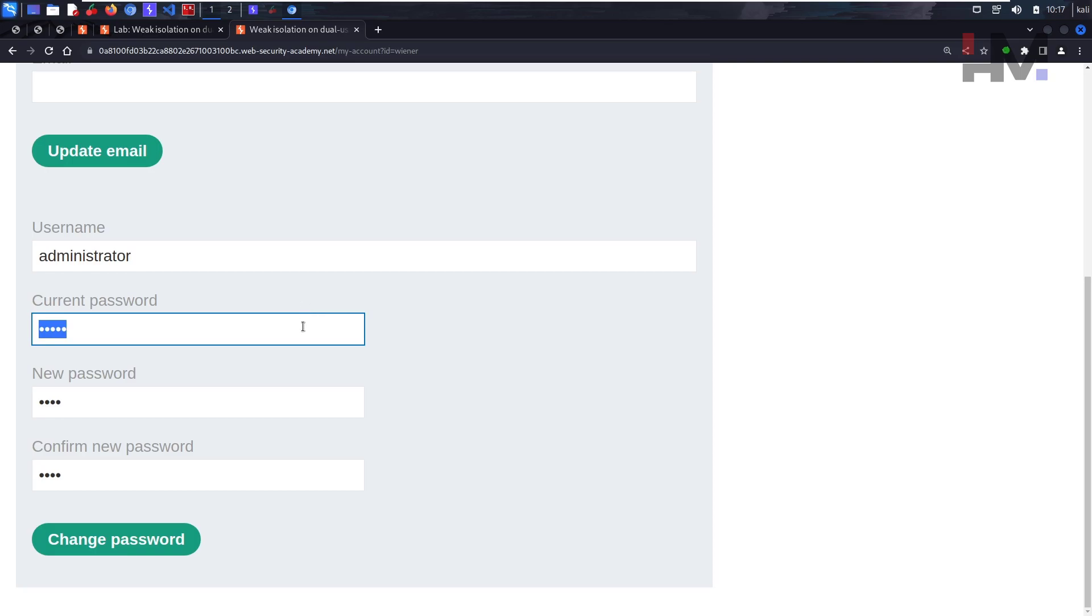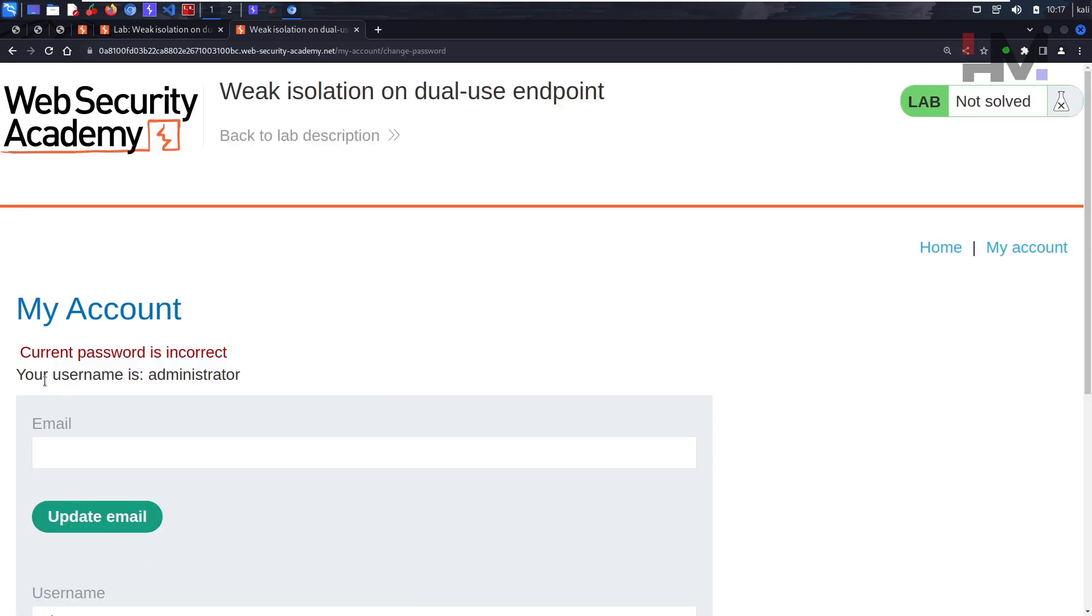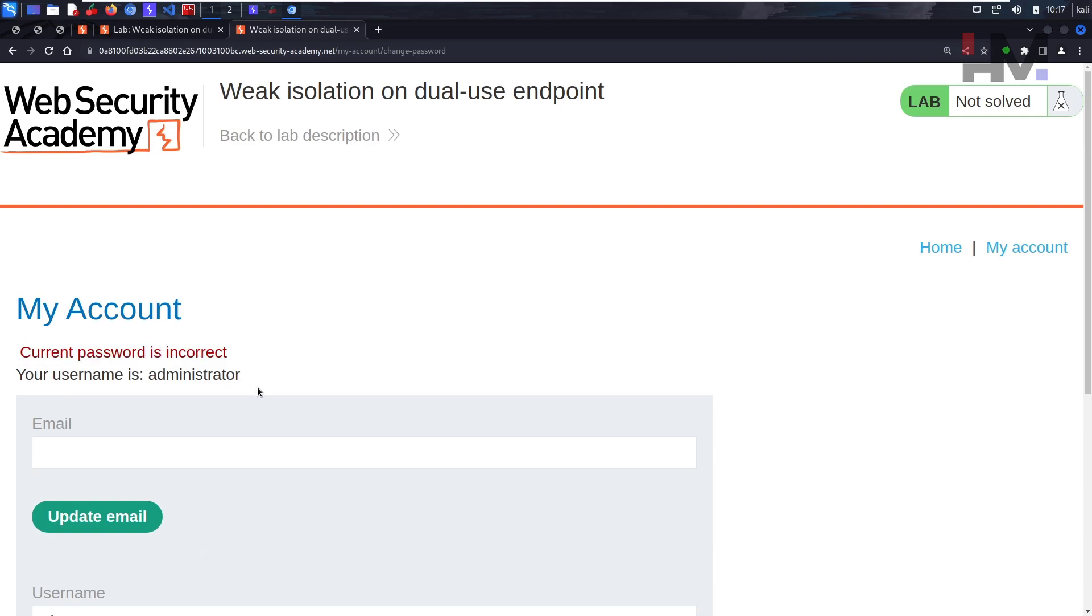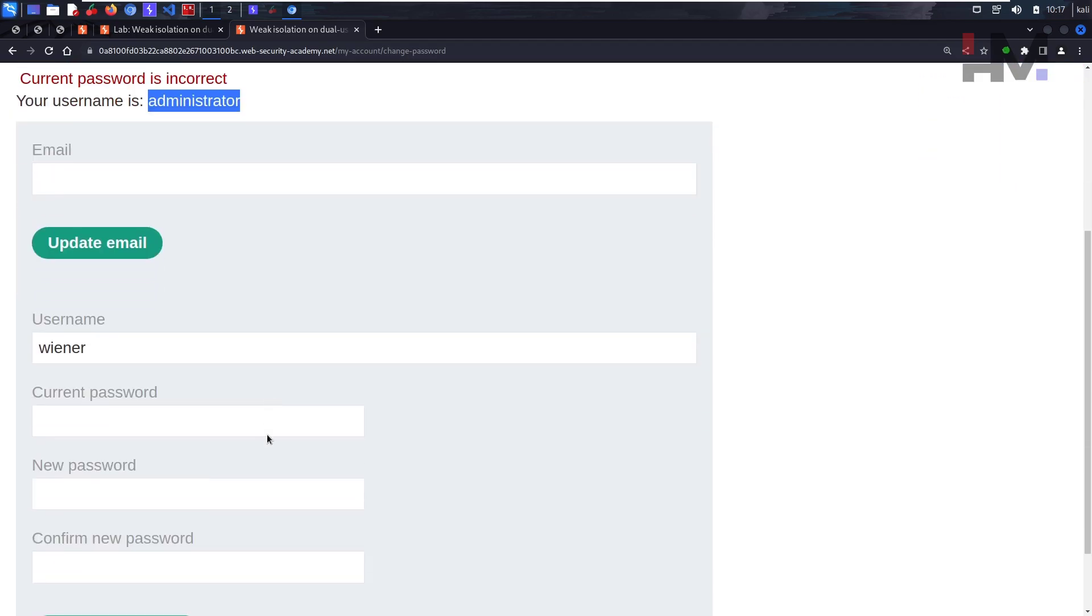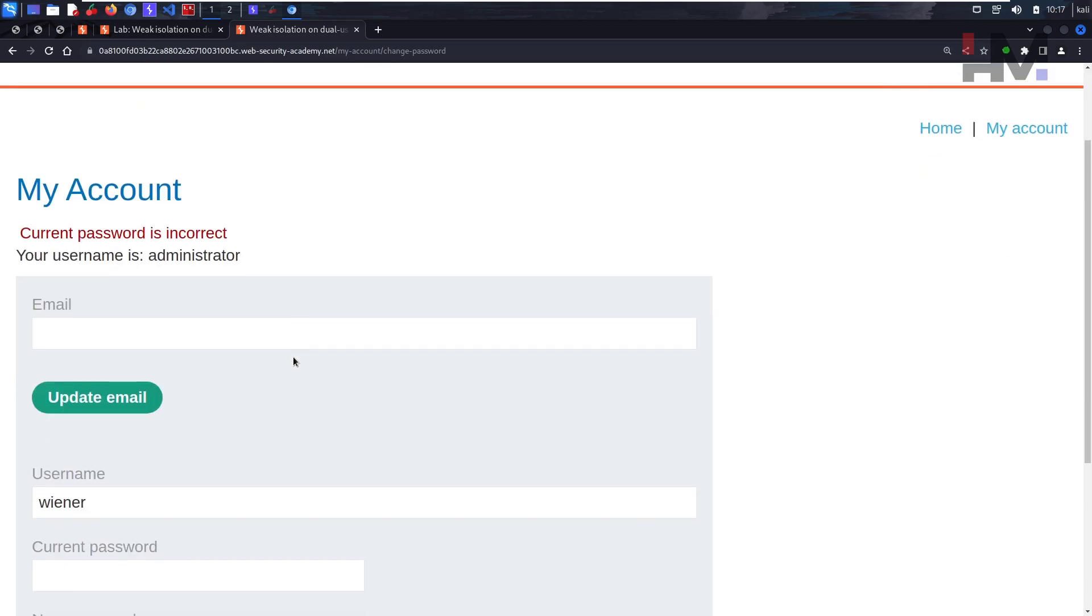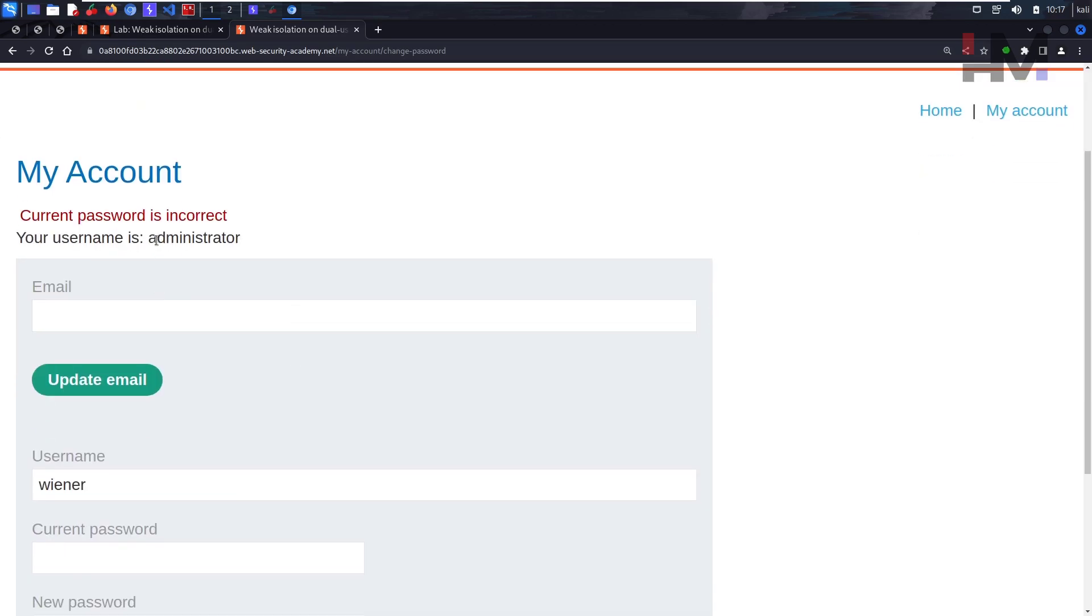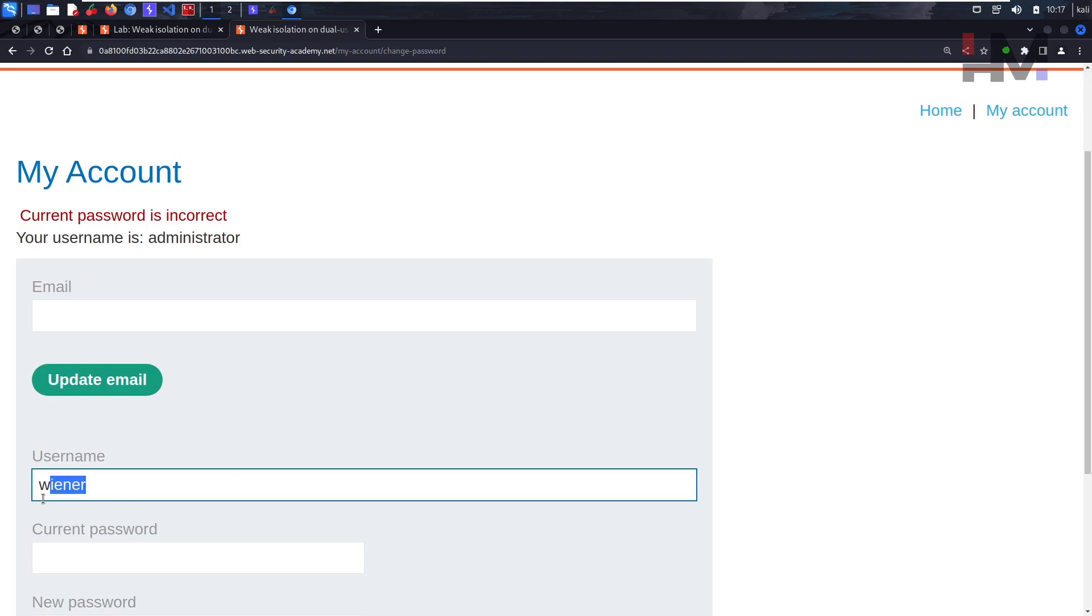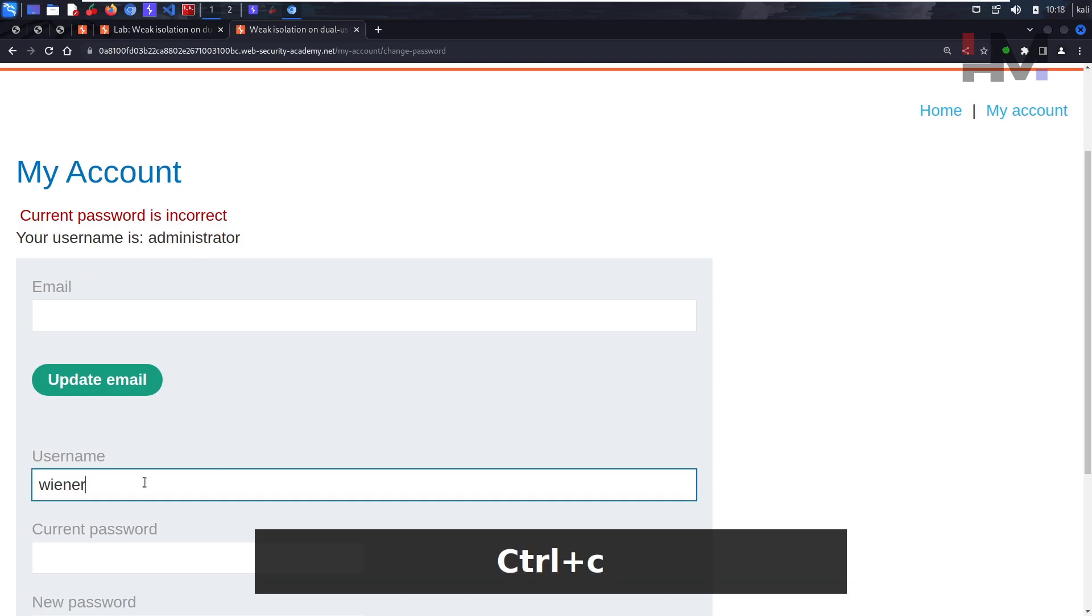Let's send this. As you might have expected, current password is incorrect, but as you can see, something happened here. Your username is this, but the password is incorrect. Interesting. So our username is not this because this is our username.